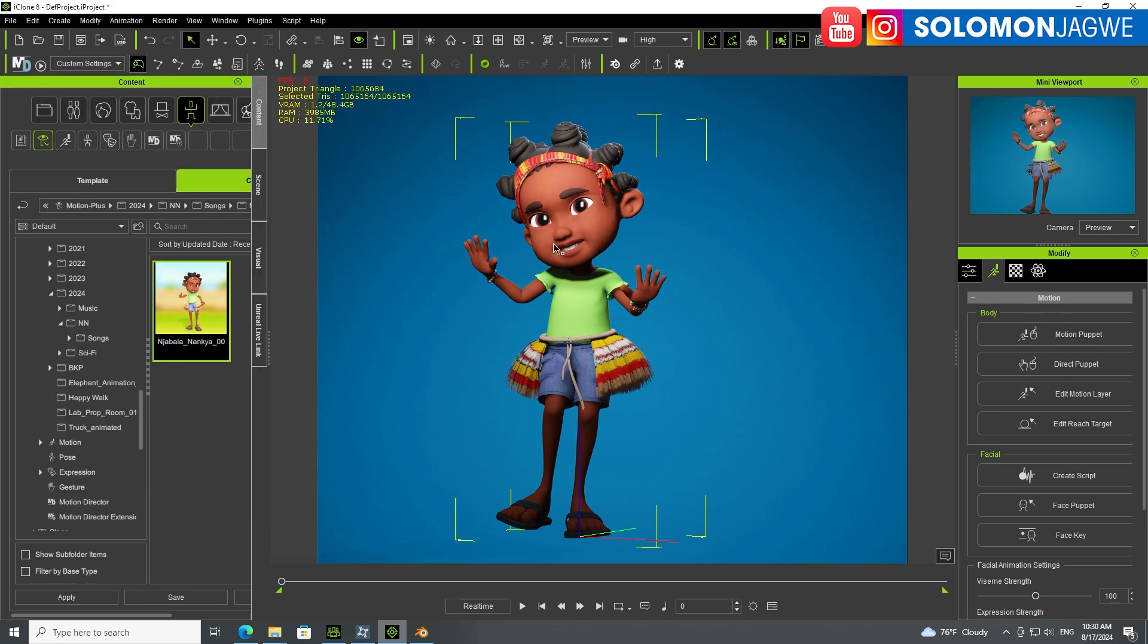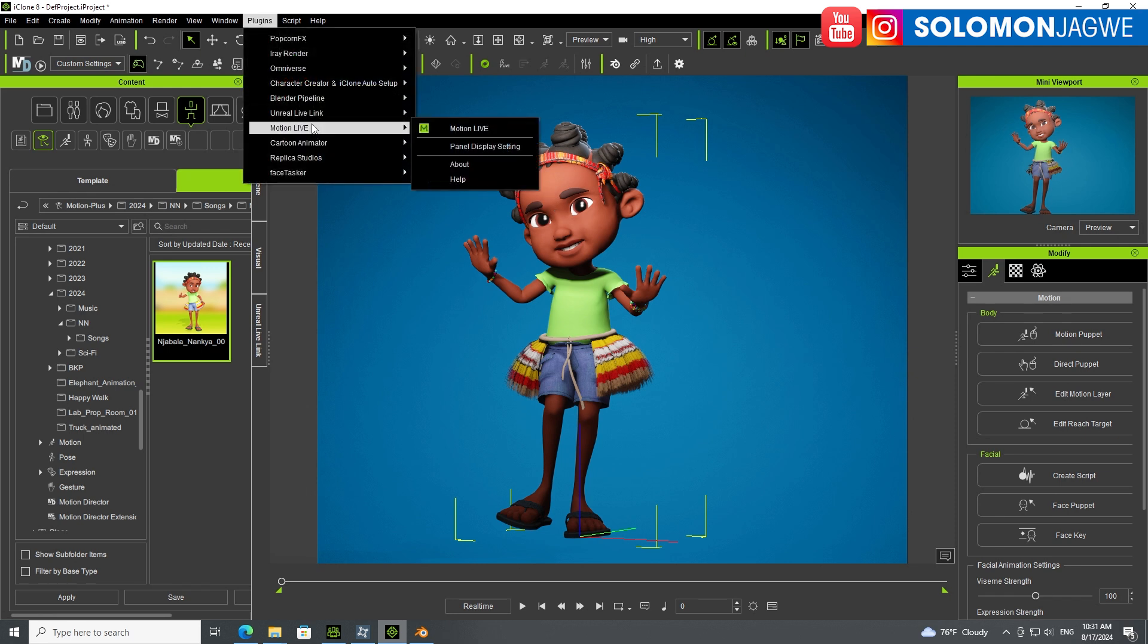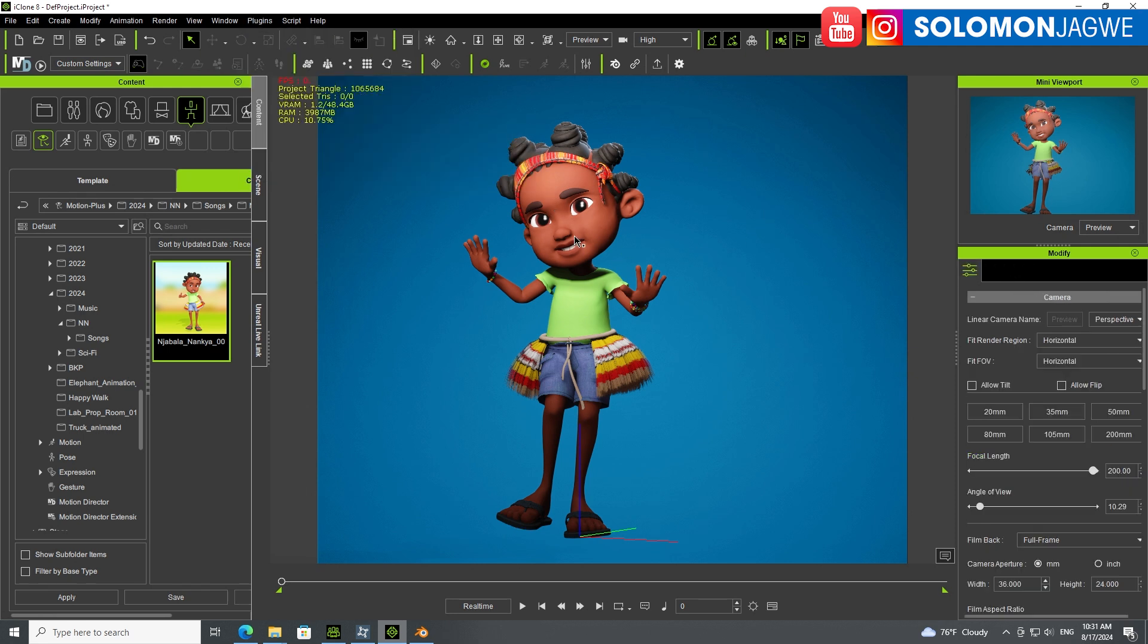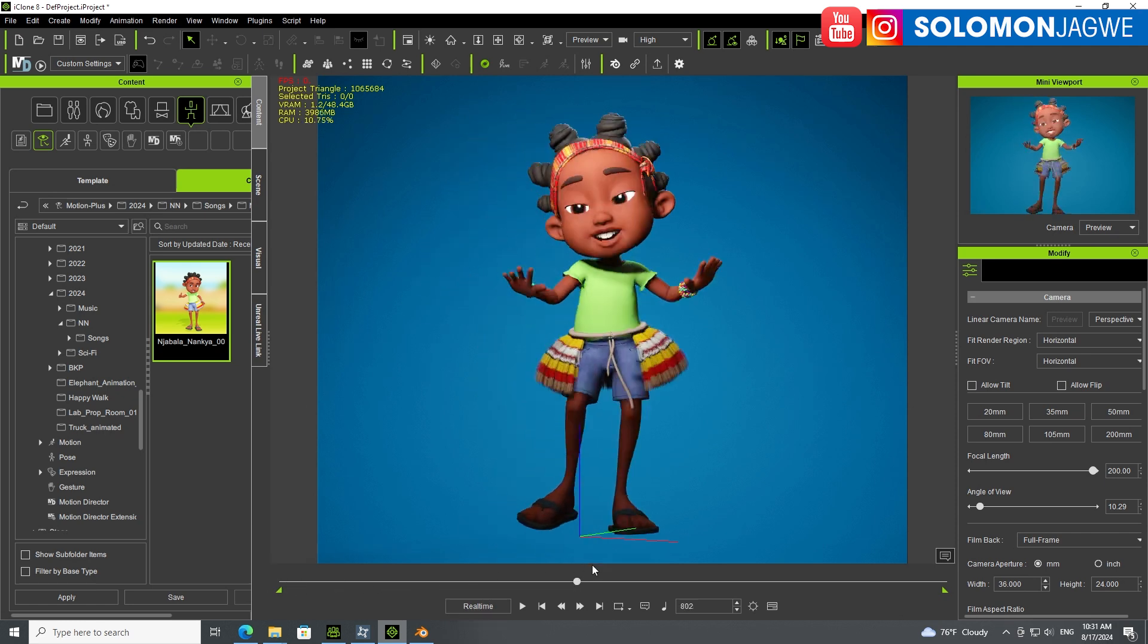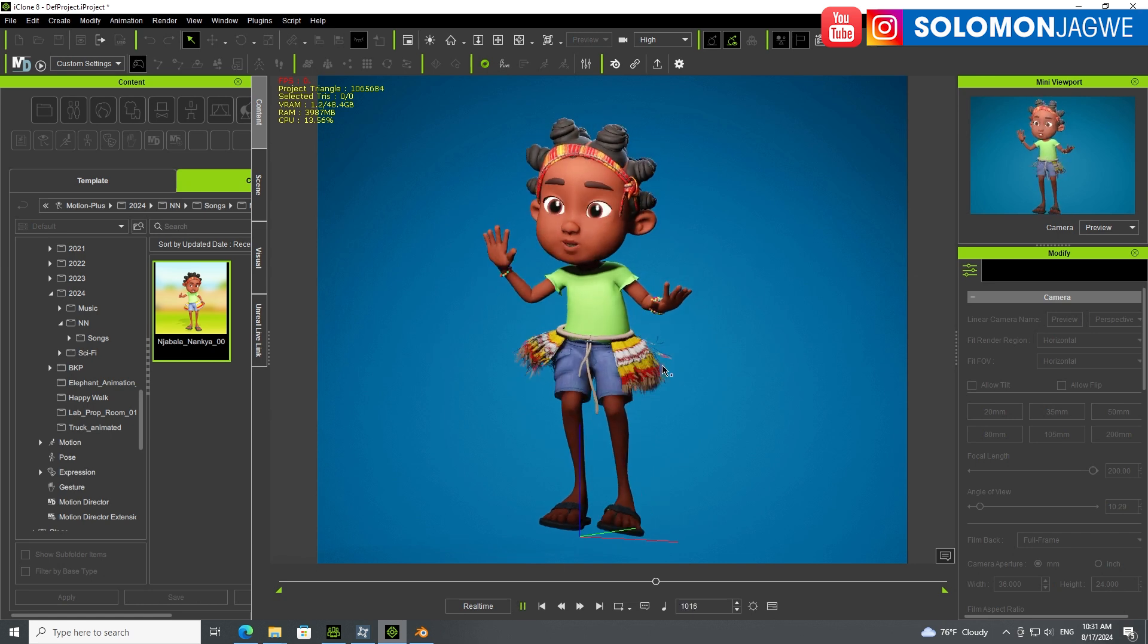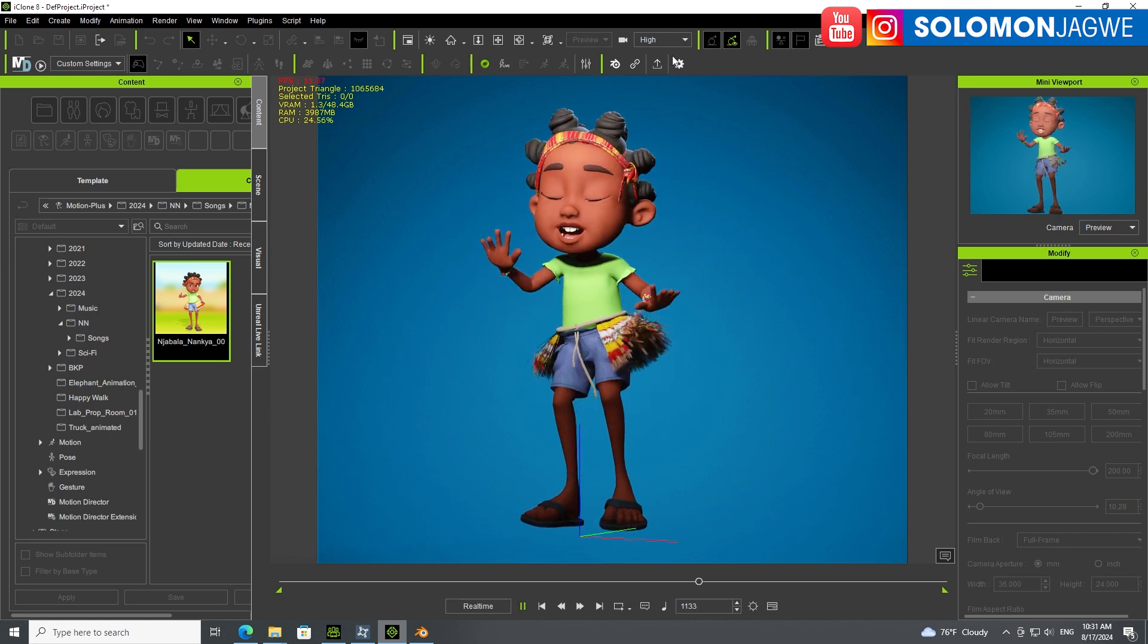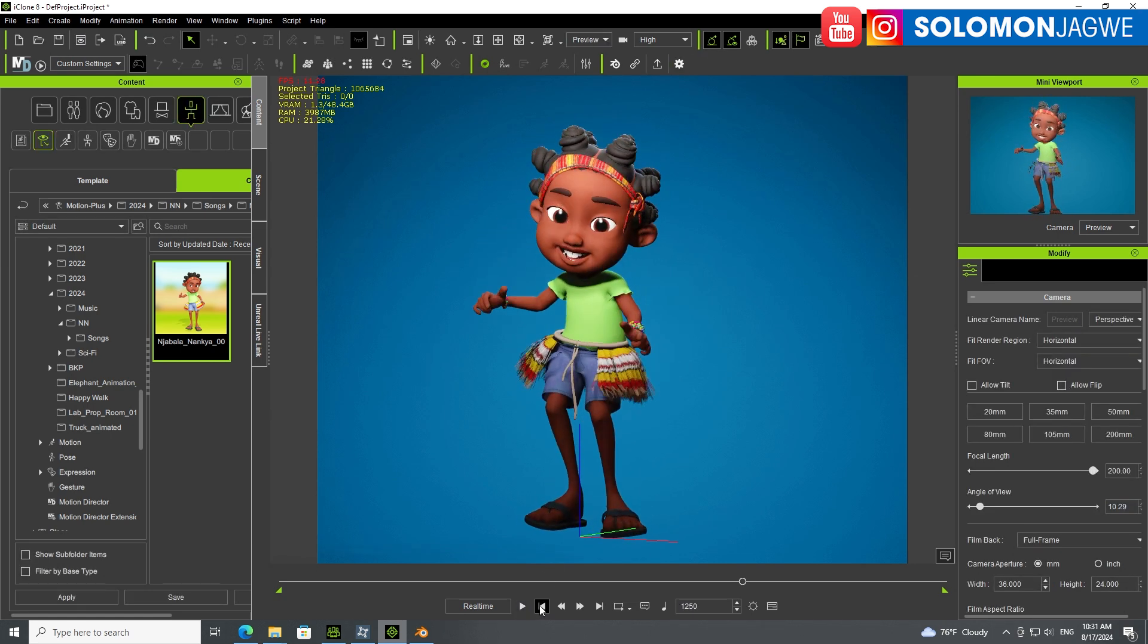This is the amazing thing about Character Creator 4 and iClone pipeline - being able to modify the facial animation and motion capture. The facial motion capture I used my iPhone 14 to capture using the Live Face app with the Motion Live plugin. Then I used the Perception Neuron Studio suit for the full body motion capture. The simulation is also enabled at the top.